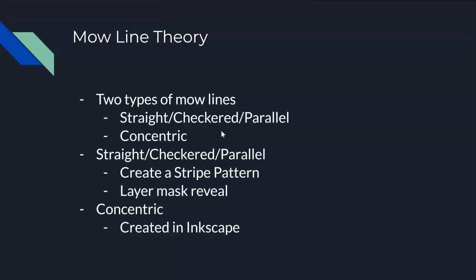When you create the straight checkered slash parallel lines, how I do those is I just create a stripe pattern and I create a new layer in Inkscape with that pattern.